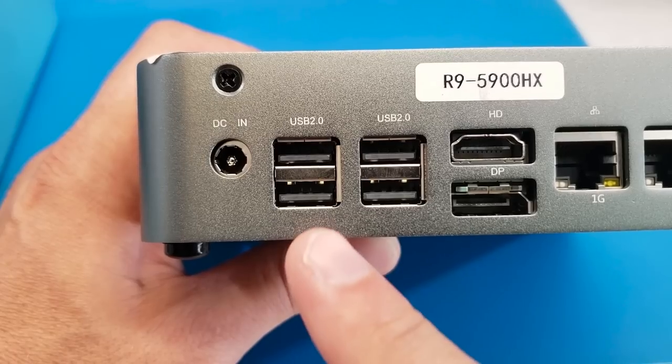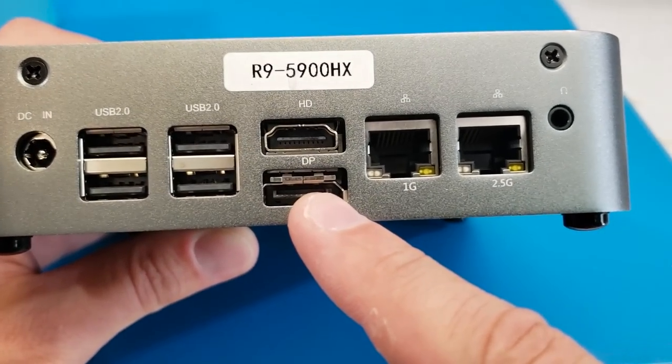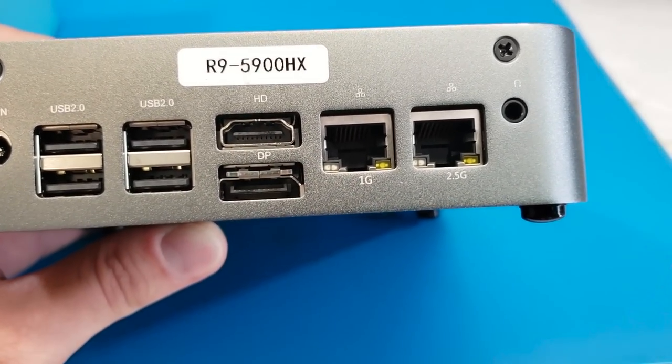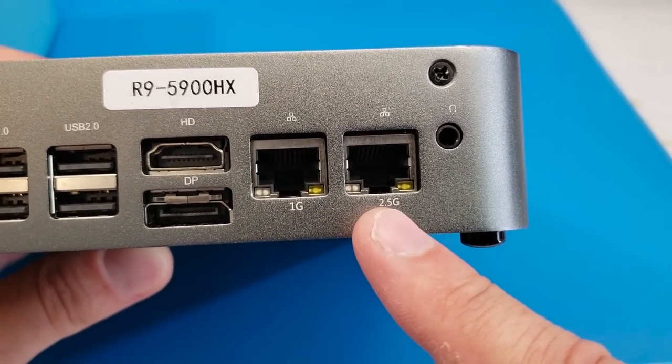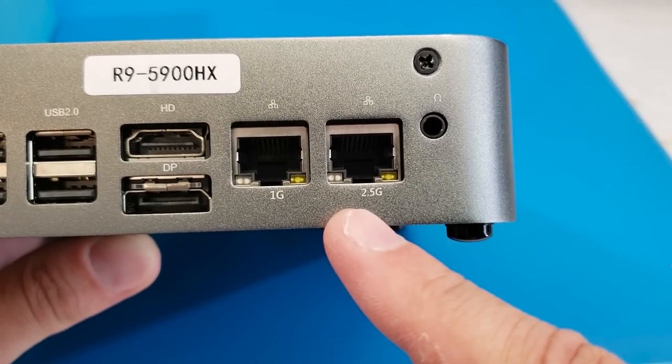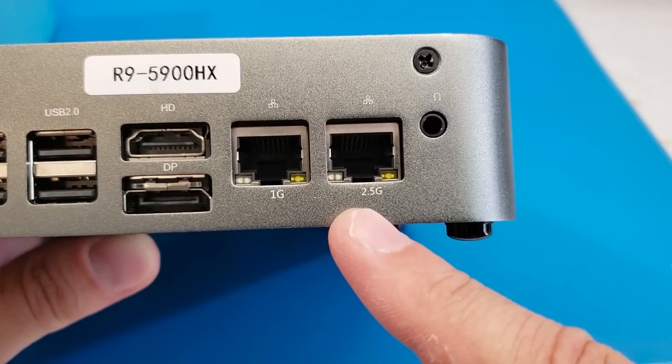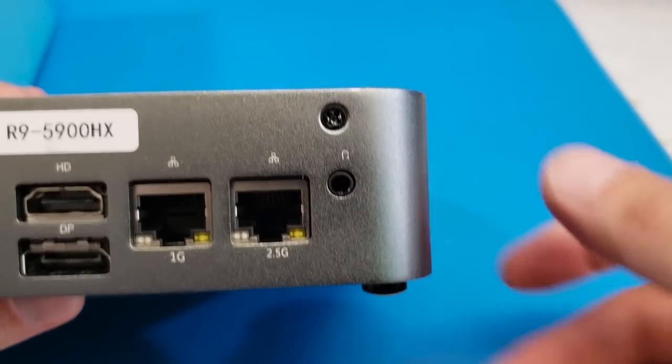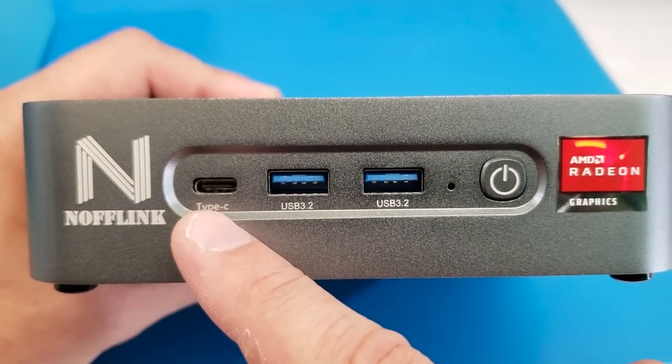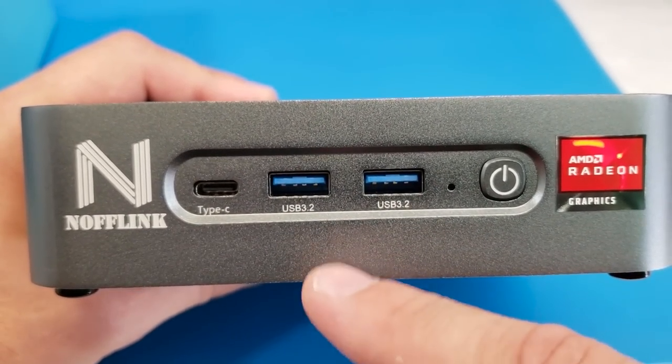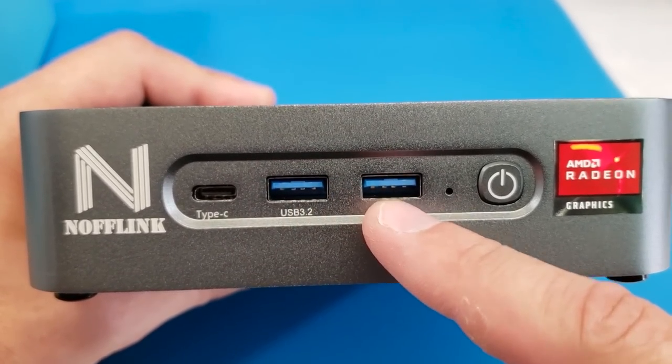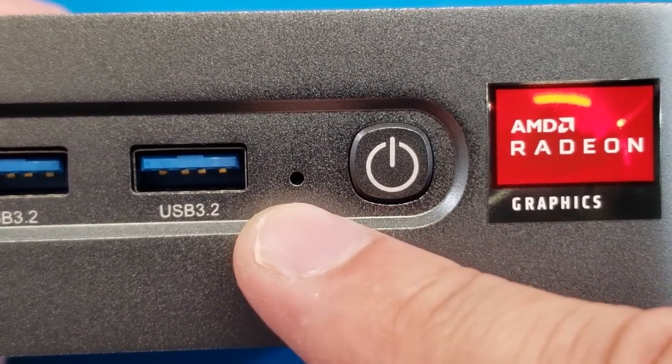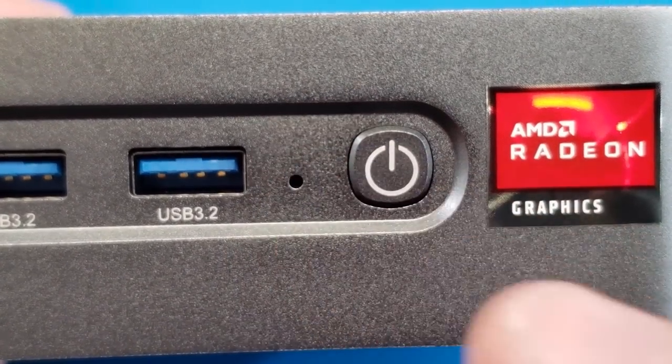So I believe this is actually a Ryzen 9. On the back we have four USB ports. We have standard display port as well as HDMI. We have standard gigabit ethernet and then we also have two and a half gigabit ethernet which is way cool. And then lastly we have a standard audio jack. On the front we have a standard USB-C port and then we also have two USB 3.2 ports.